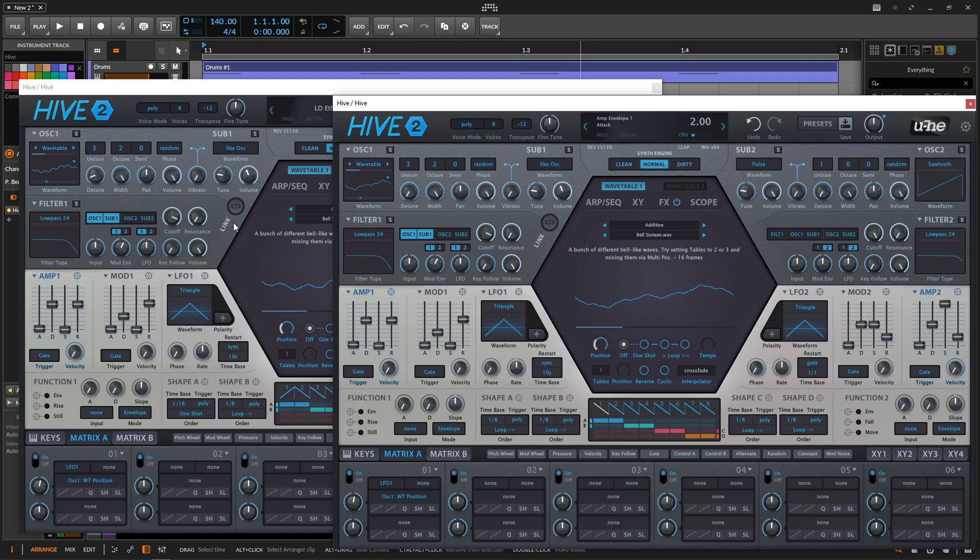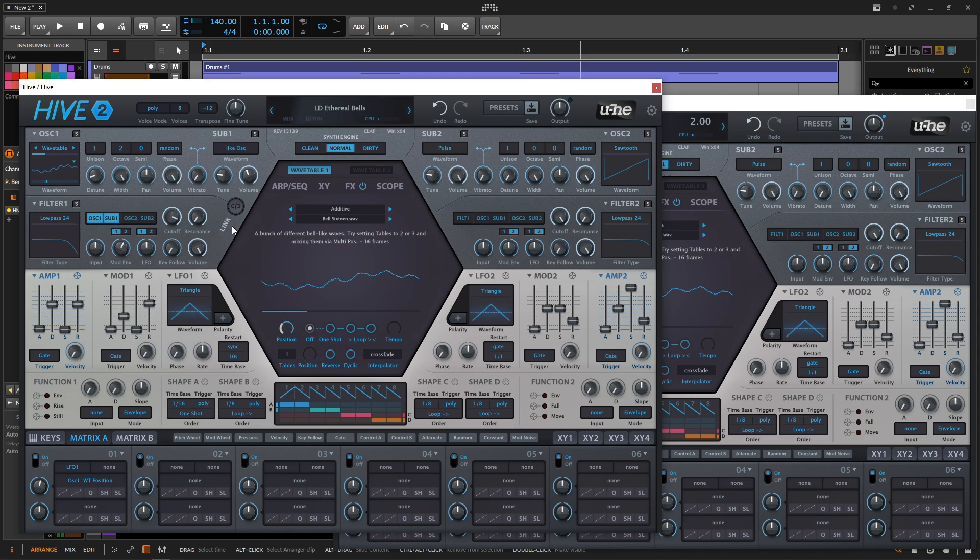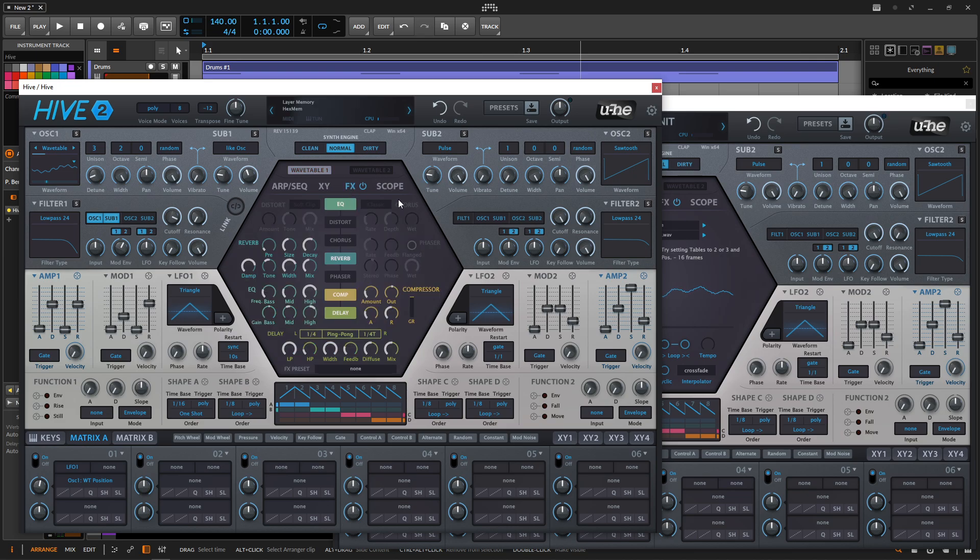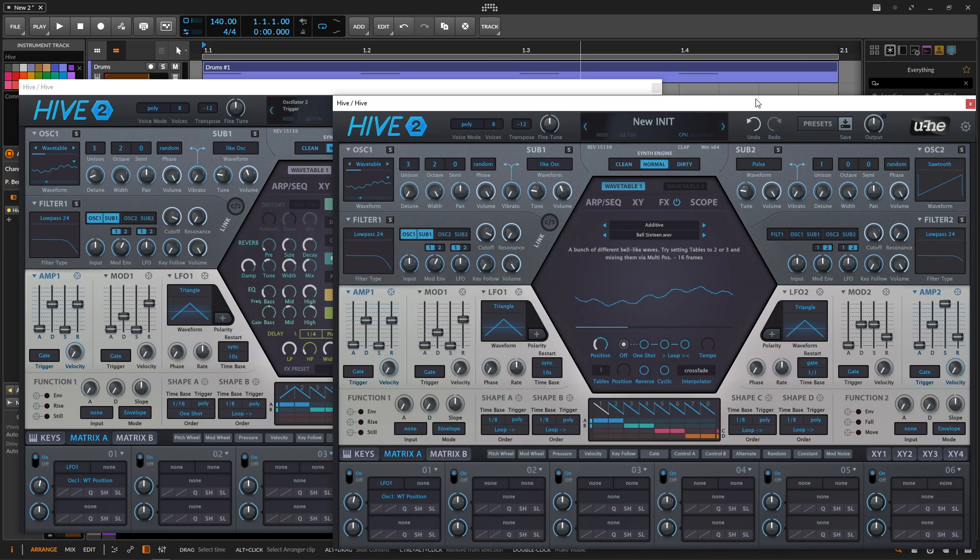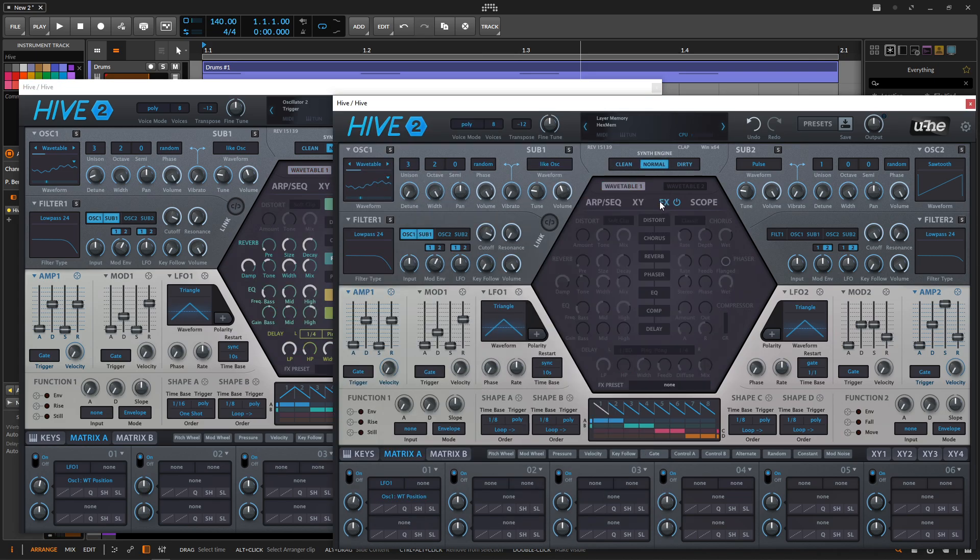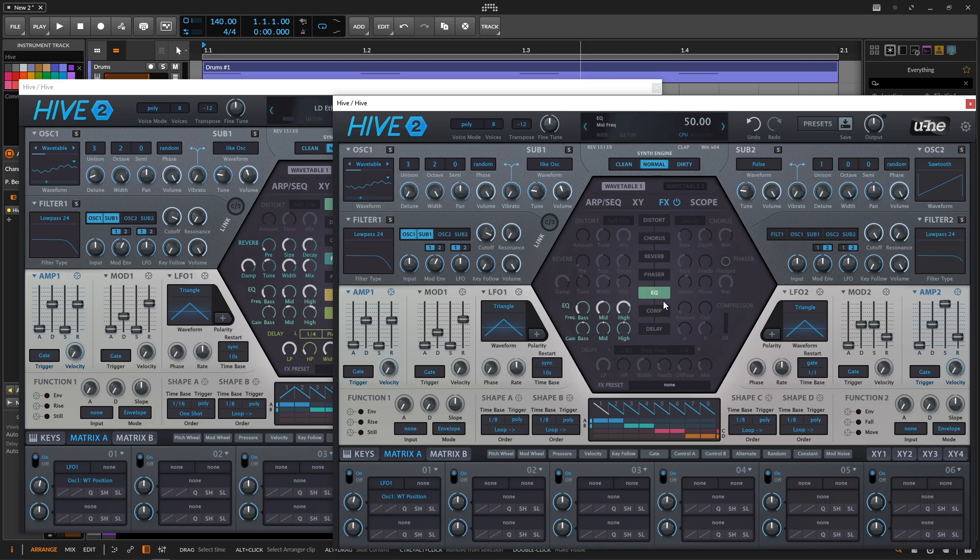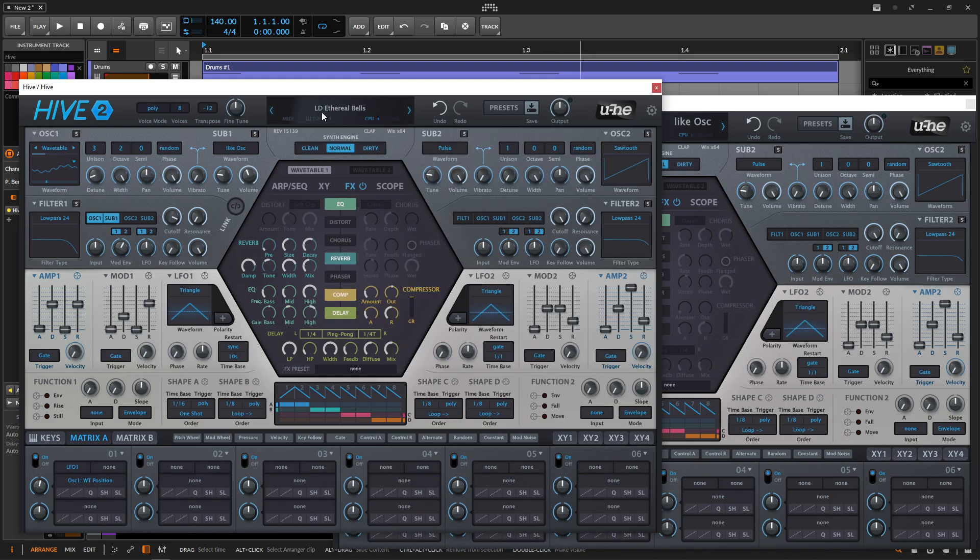So we basically have this whole thing going. So now we need to jump in some of the effects. So if we look in our effects here, one of the first things that we have is going to be this EQ. So we turn this on and bring this to the top.